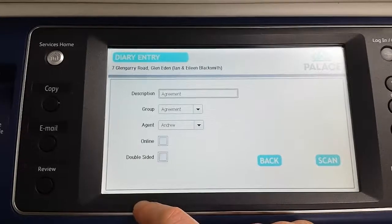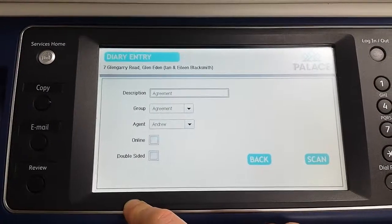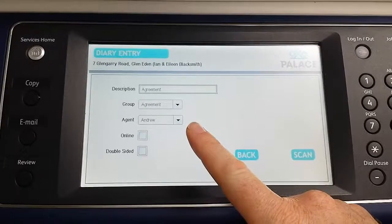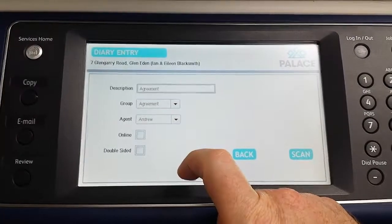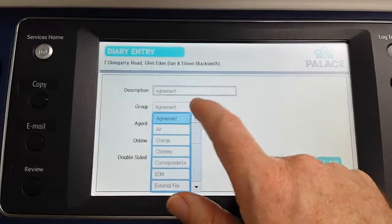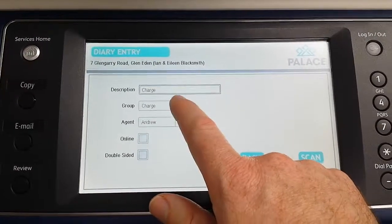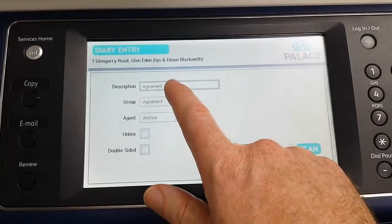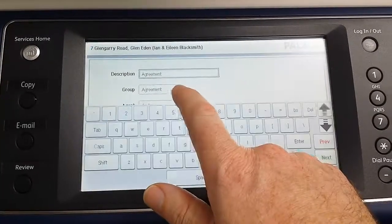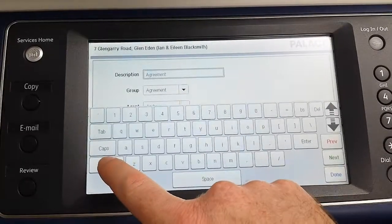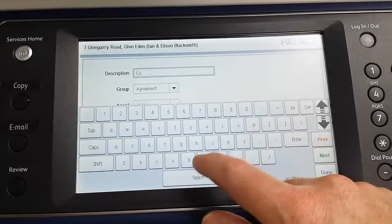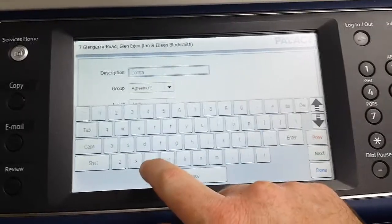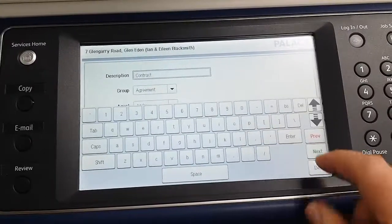That takes me to effectively what is the diary screen within Pallas, but formatted on the MFD. The description is at the top, and it's defaulted based on the name of the group currently showing in the groups area. If I change the group to something else, you'll notice the description changes automatically. I'll change it back to agreement because that's the one I want. If I'd like to put something else in the description, I can overwrite it — for example, I'll type in the word 'contract'. You can type whatever you want in here; it's the basic diary description.